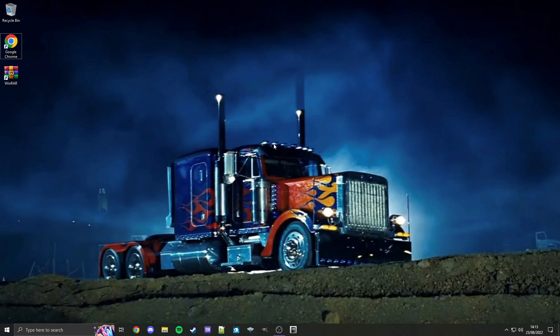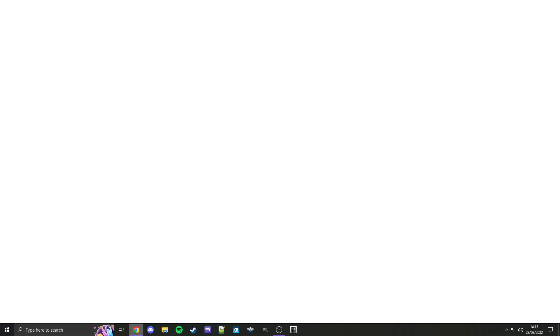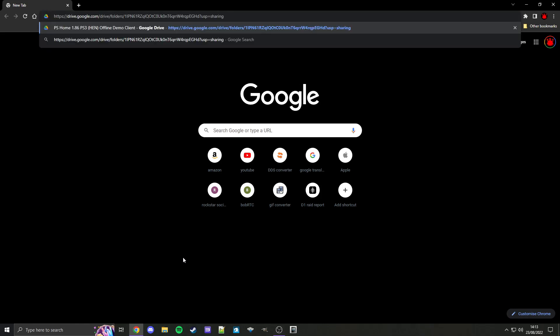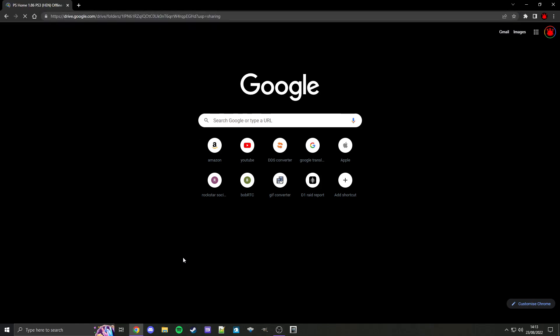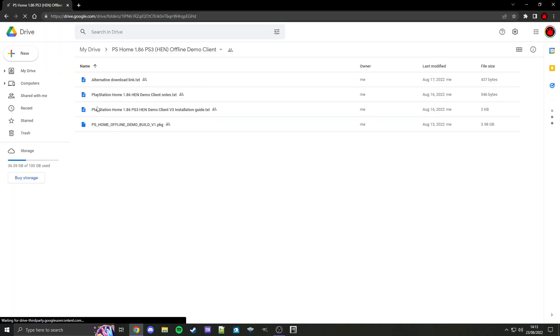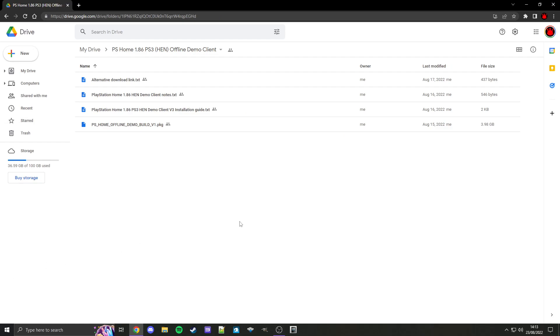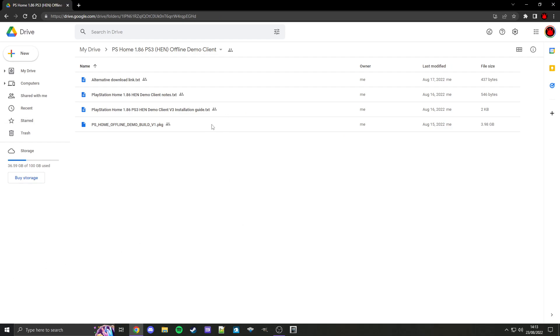And so to start off, on PC, let's download the PKG file for PS Home Offline. So let's open our browser, and in the video description there will be a link to a Google Drive where you can download this PKG. For this I'm going to copy and paste it into my browser, like so, and then on here,